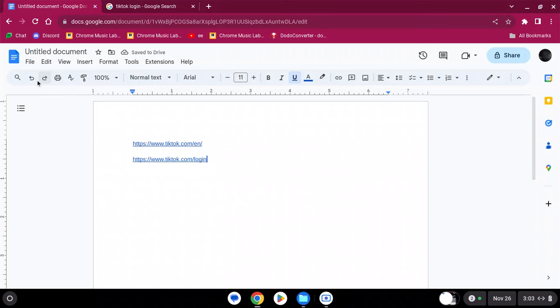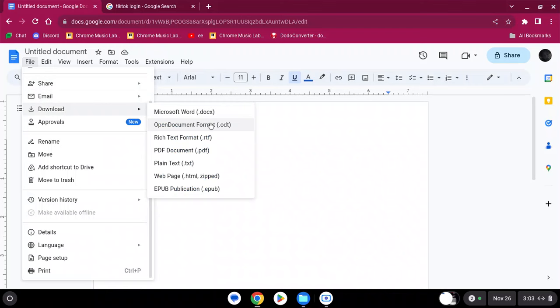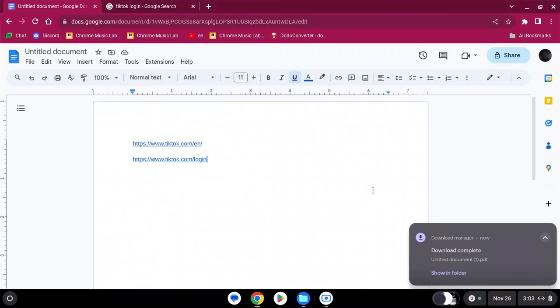I'm going to File, go to Download, and you want to go to PDF document. You should see a downloader here.